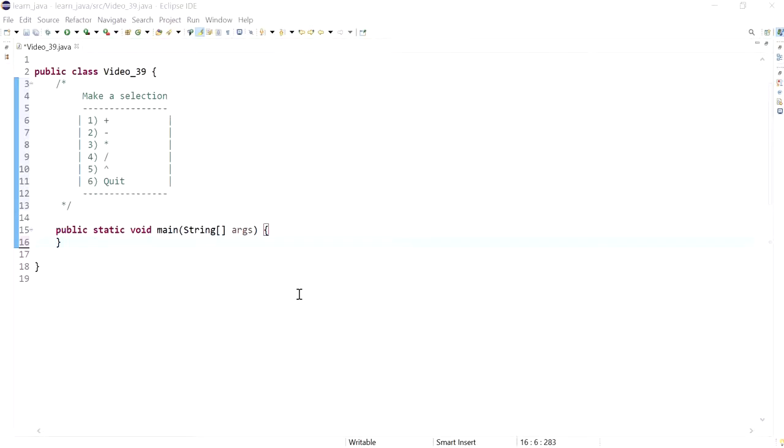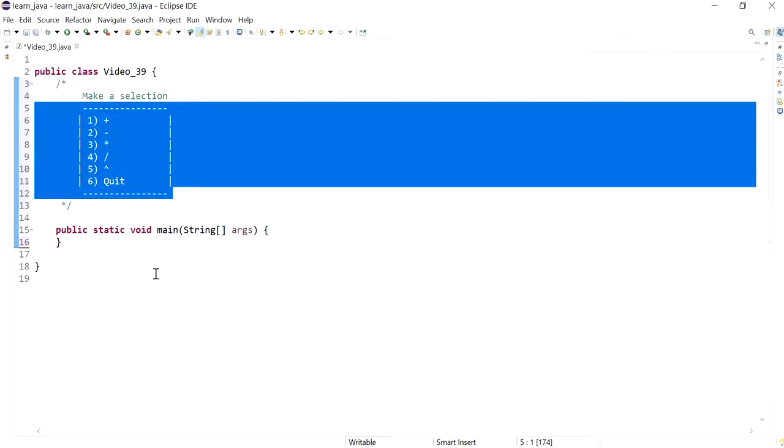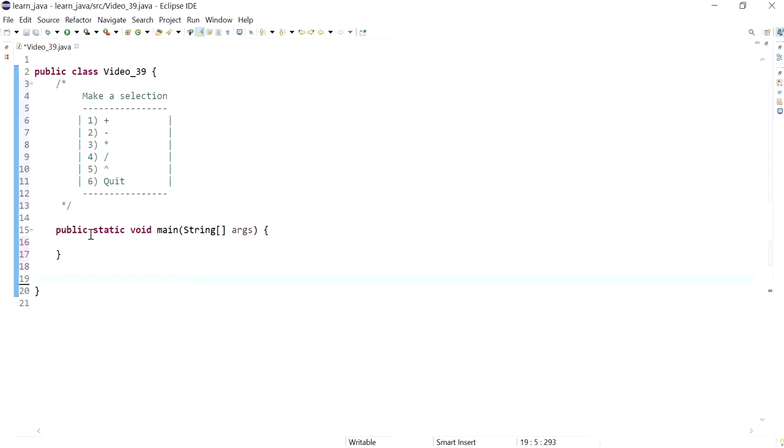Hi everyone, in this video we will create a method to display a user menu with basic math operations. I'm going to start off by declaring or creating a method right after my main method.